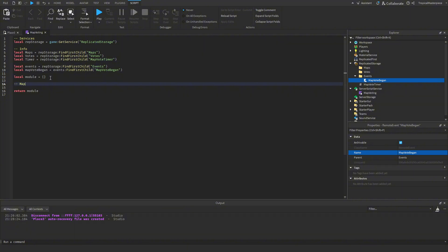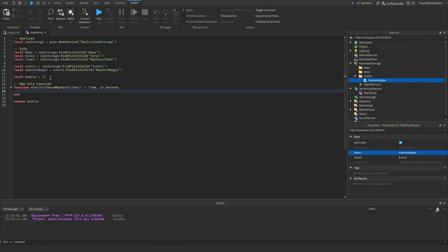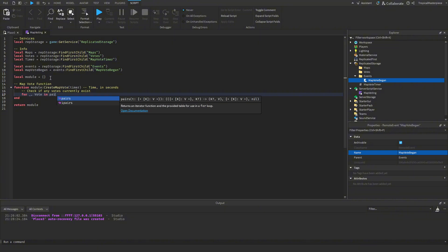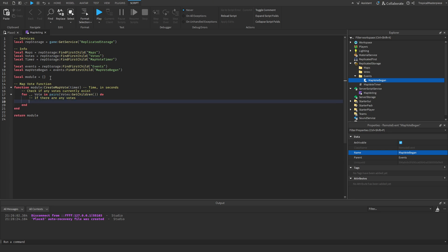Now we can start on our actual map vote function: `function module.createMapVote(timer)` — the timer parameter will be our time in seconds for the map countdown. To start we need to check if there are any map votes from a previous round, so we do `for _, vote in pairs(votes:GetChildren()) do` — if this fires there are currently votes, so we destroy them with `vote:Destroy()`.